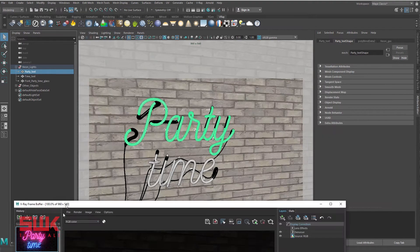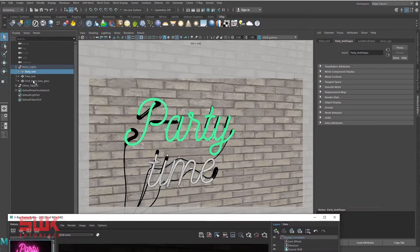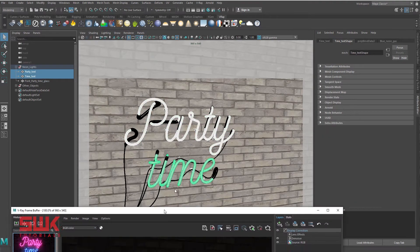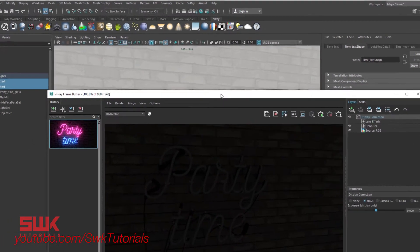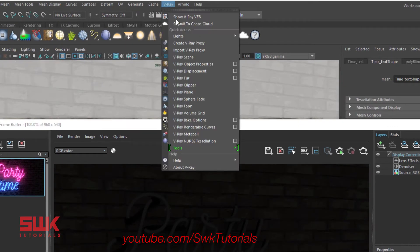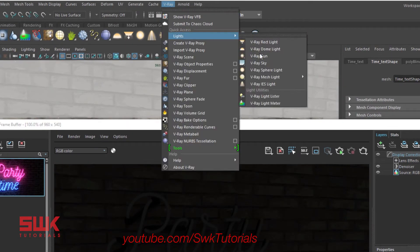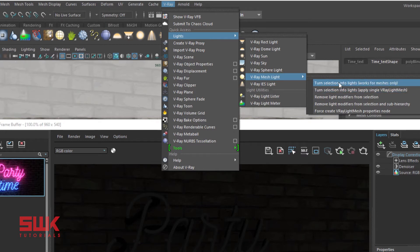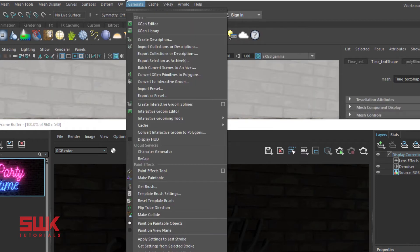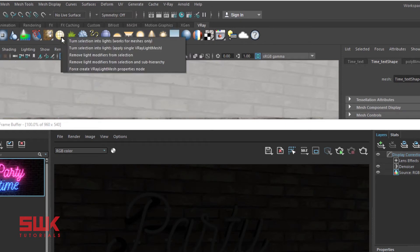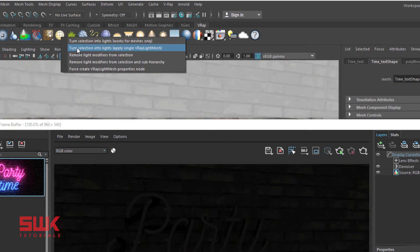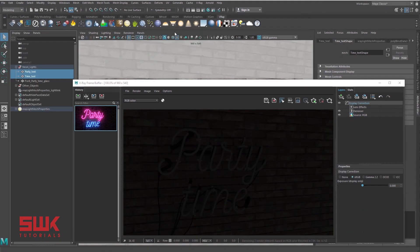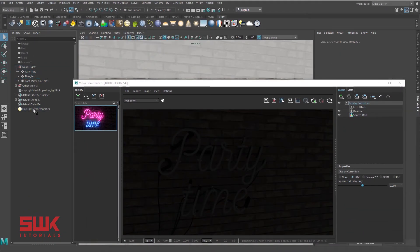And then I have to go to Vray lights, Vray mesh light, and use these options. Or if you are like me, then you can right click on the icon and choose between any one of them. If I want a single mesh or you can see a single color on both of them, I will be using this option. You can see it here there's one node for both of them.